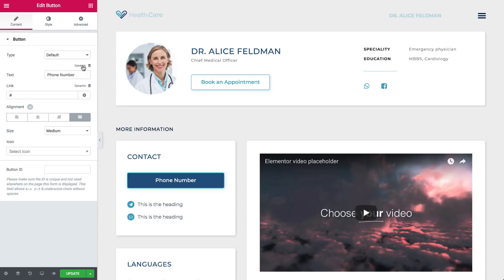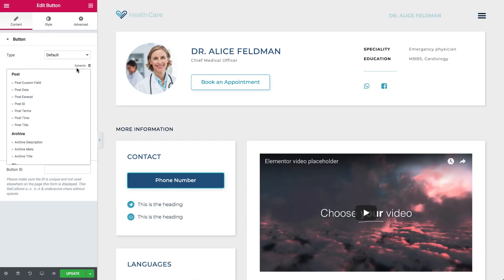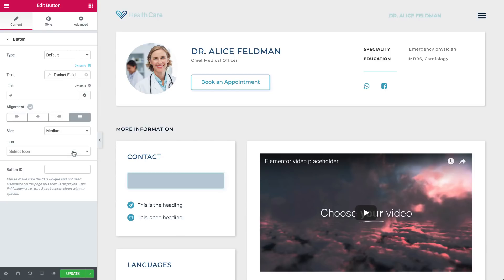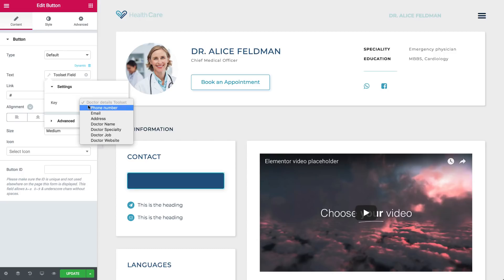Click on Dynamic on the top right, scroll down, and click on Toolset field. Click on it again, and under Key, choose the Doctor's Phone Number.